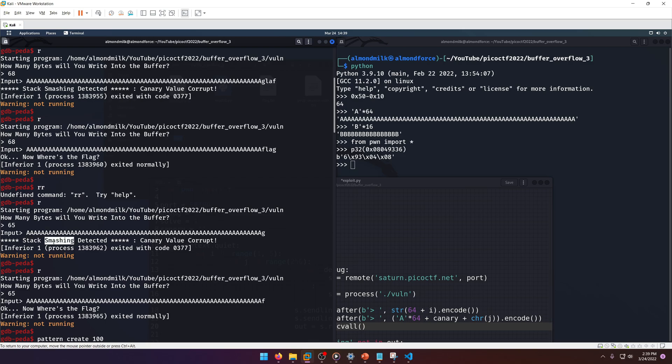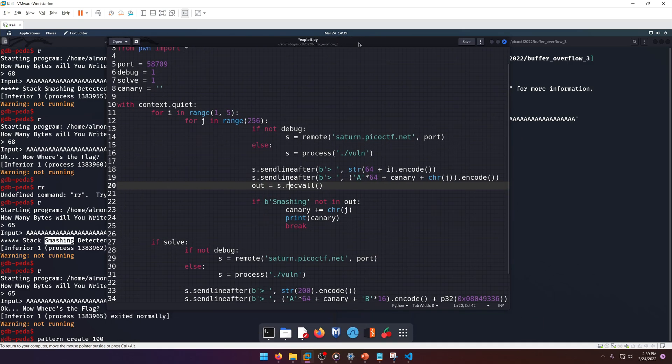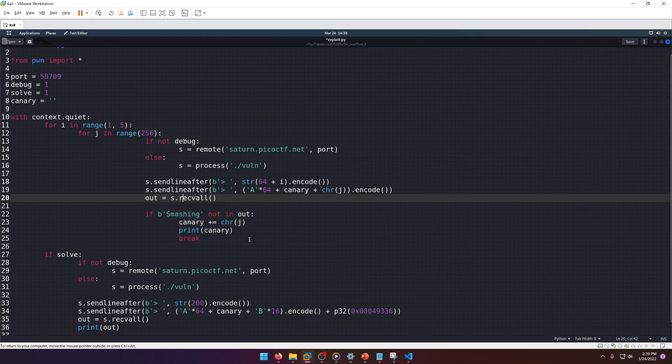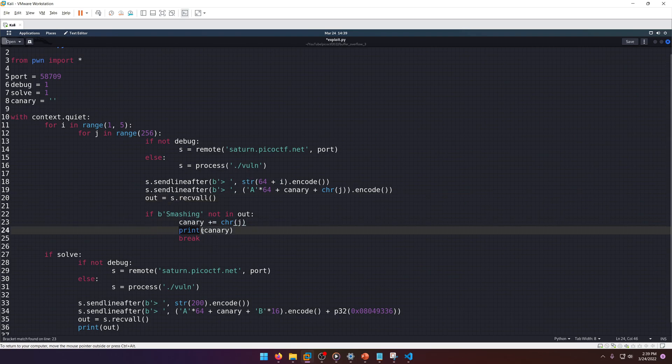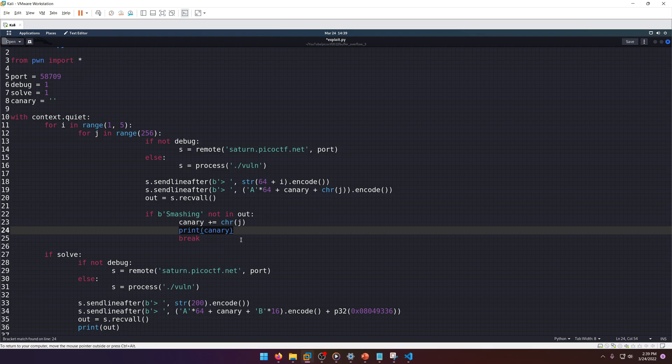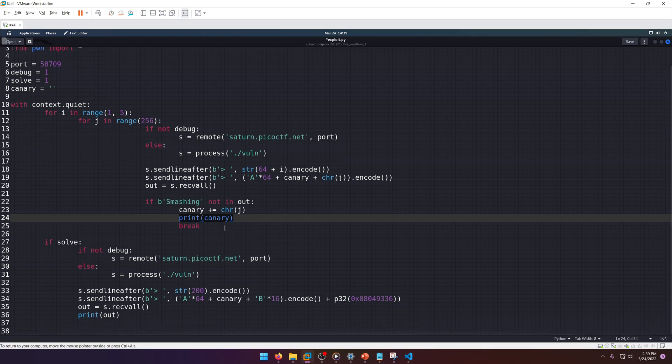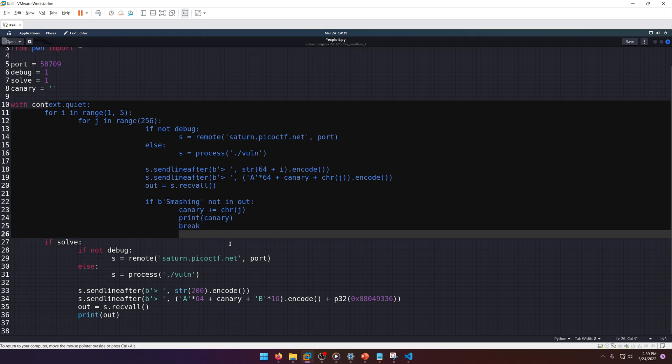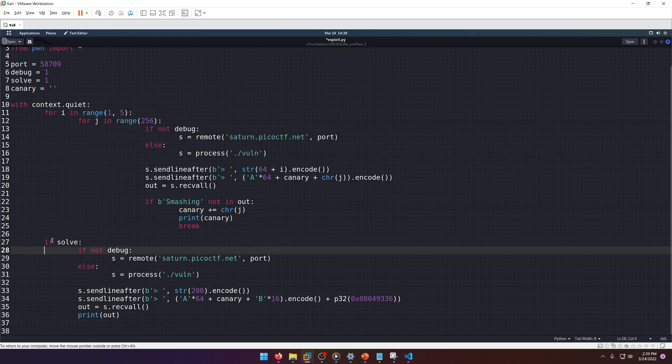We of course start with an empty canary because we don't know what it is. Down here we check to see if that string 'smashing' or byte string 'smashing' is not in the output, which we know based off of the error message it gives us.